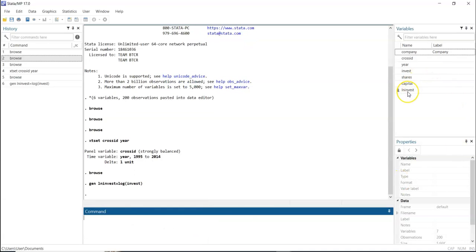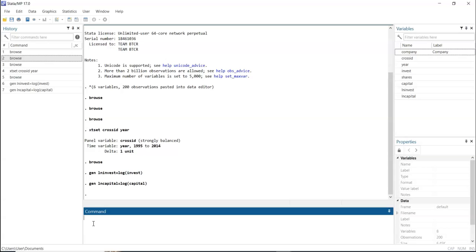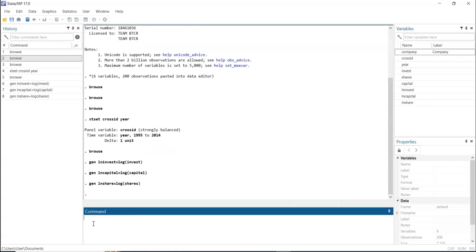We do the same thing for capital: 'generate ln_capital = log(capital)'. Press enter. We can do the same thing again for share: 'generate ln_share = log(share)'. After pressing enter, we have all the transformed variables populated in the variable window. So we have successfully log-transformed our variables.